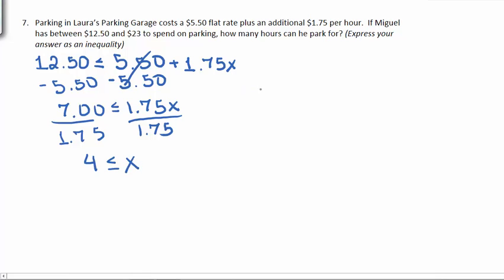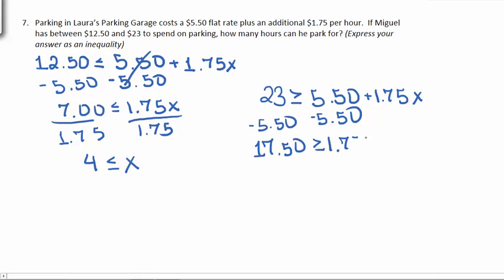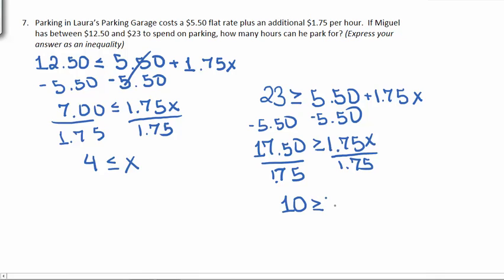We also know that he wants to spend less than $23, so $23 should be greater than or equal to the actual amount that he spends, which is still $5.50 plus $1.75x. Subtracting $5.50 from both sides gives us $17.50, which should be greater than or equal to $1.75x. Dividing both sides by $1.75 gives us that $10 should be greater than or equal to x, so he should park less than 10 hours. So he should be parking between 4 and 10 hours.